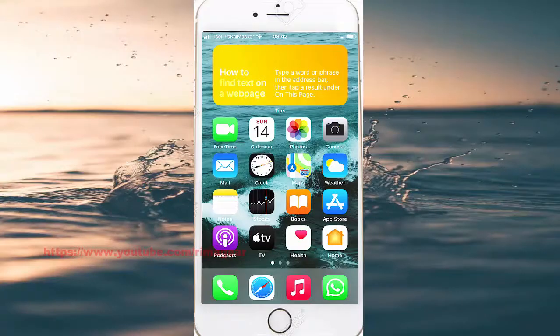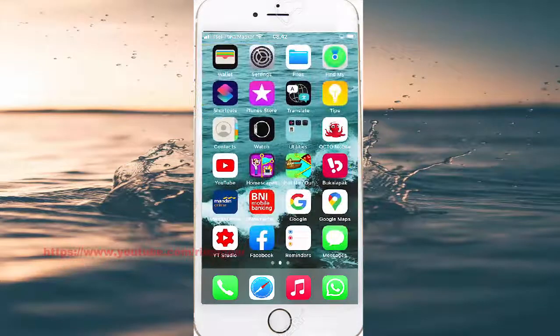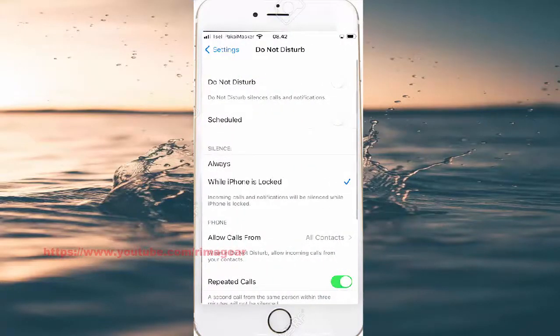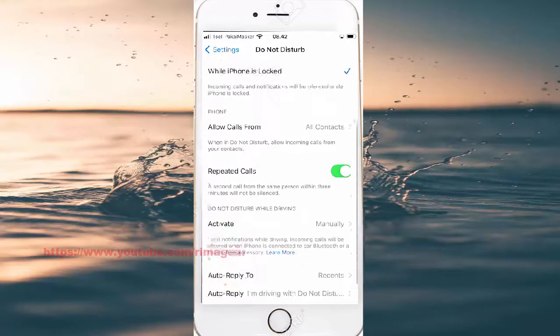To set auto-reply to performance, point to Do Not Disturb is on in idle zone. Open Settings — I'm screened in the left — and tap Settings, then scroll down to Do Not Disturb.